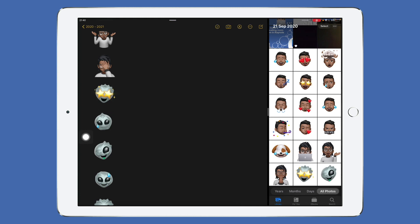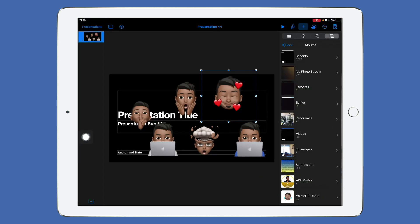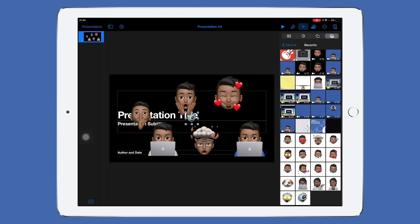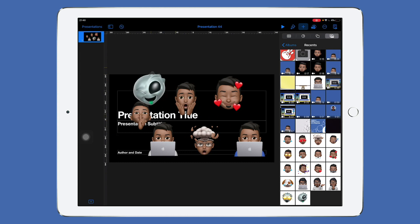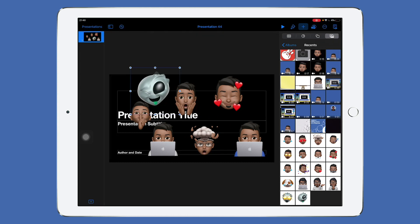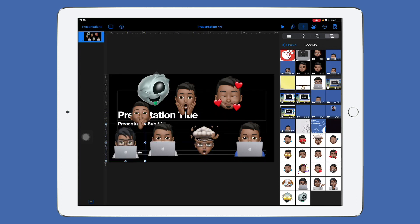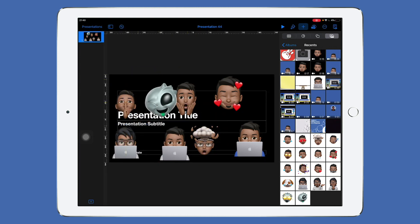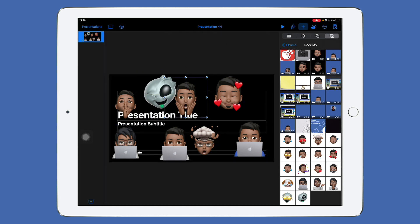Watch what happens when you go into Keynote and insert them. Here's a random presentation I've just started — I'm going to go to my recently added and here's my alien. You can see that he's saved there without the background. It's pretty cool. You can use these for all your projects knowing that the backgrounds aren't there, and you can use as many Memojis as you like and customize them however you want.